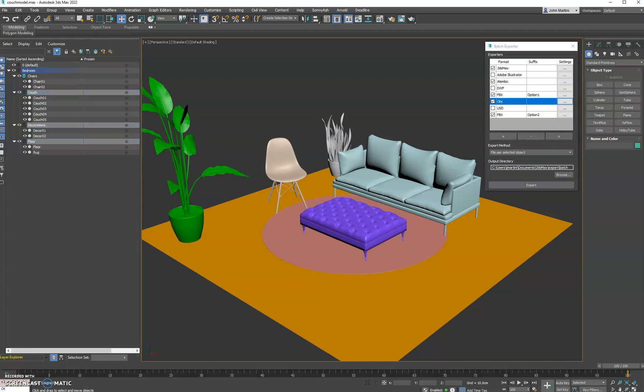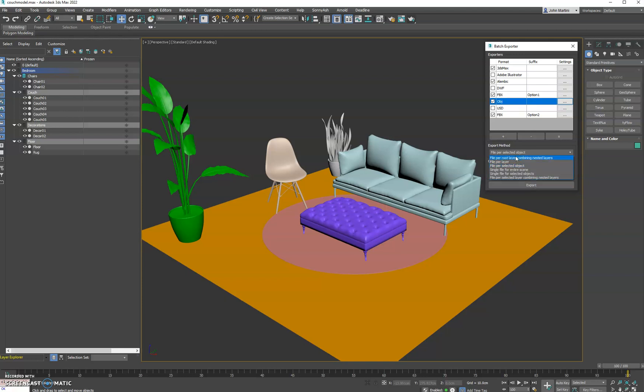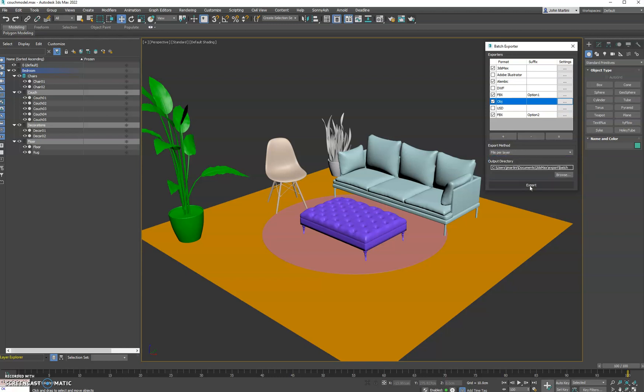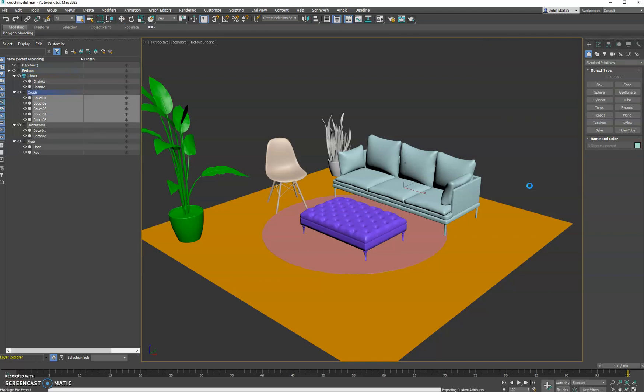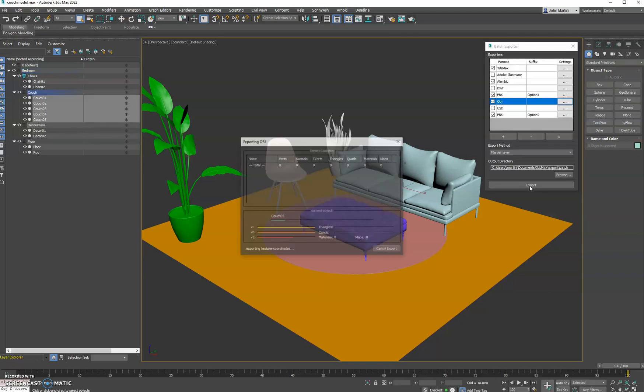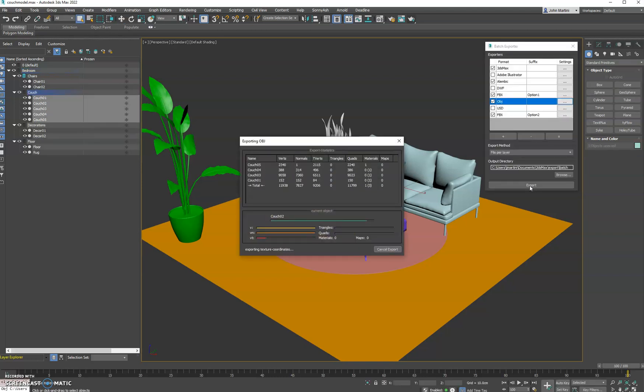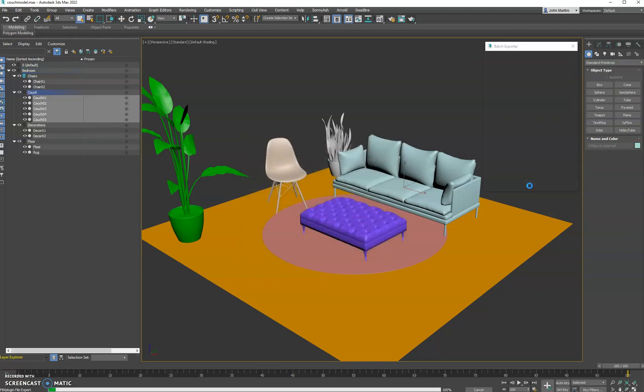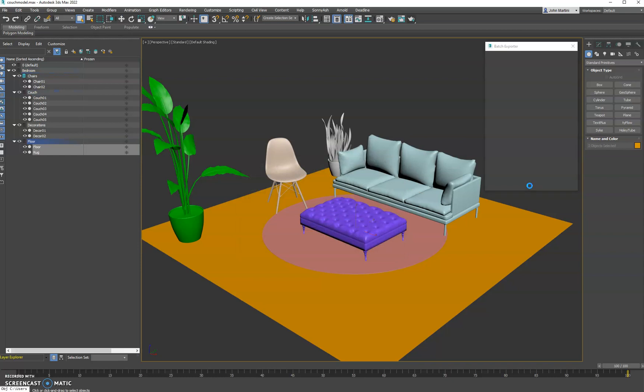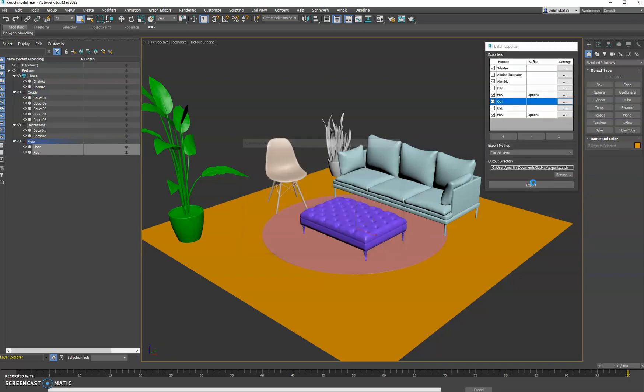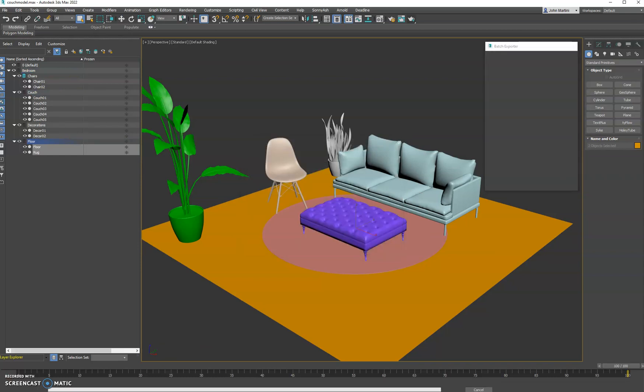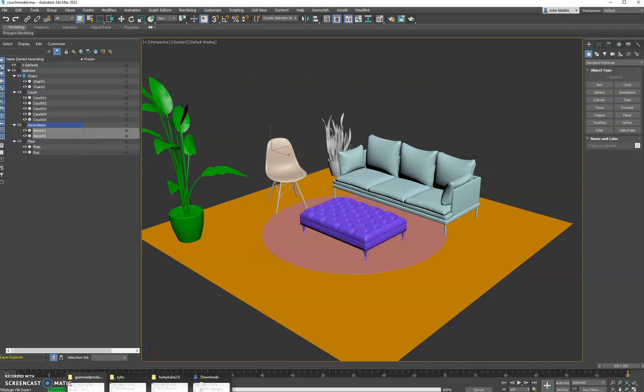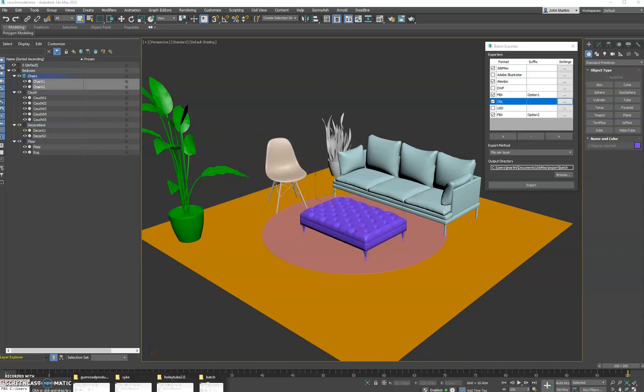The last thing you got to do is select your output directory, which by default will go to your 3ds Max export folder, and it defaults to adding batch to the end of it. So then you just hit... let's go ahead and do per layer. We'll go ahead and export. Now I'll run through every format.